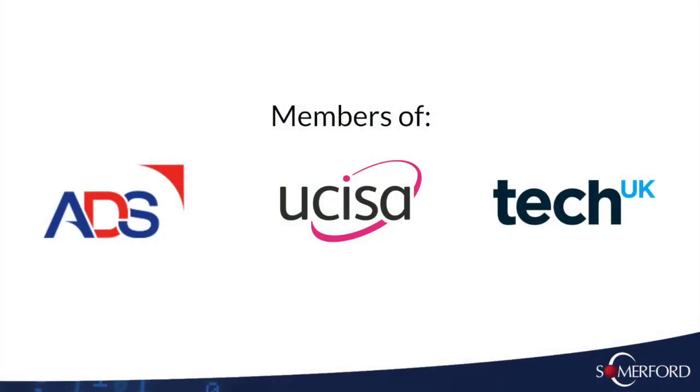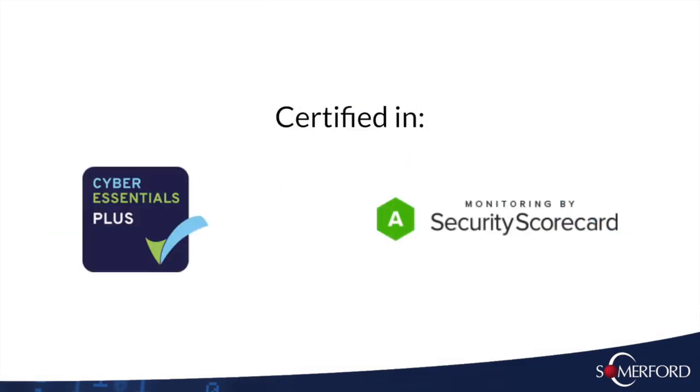Somerford are now members of ADS and TechUK, as well as being certified in Security Scorecard and achieving the Cyber Essentials Plus Certification.